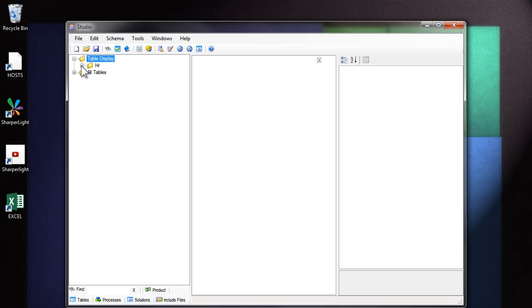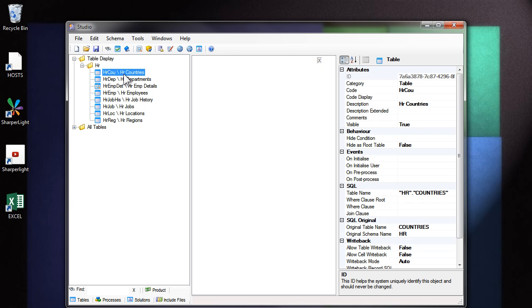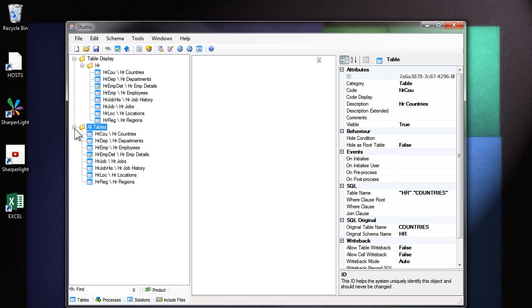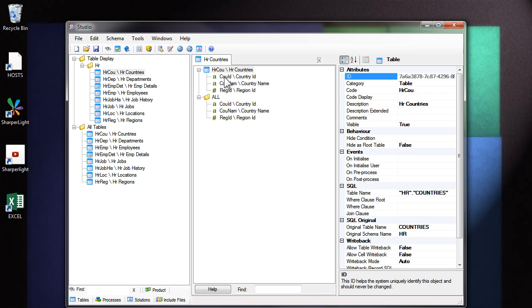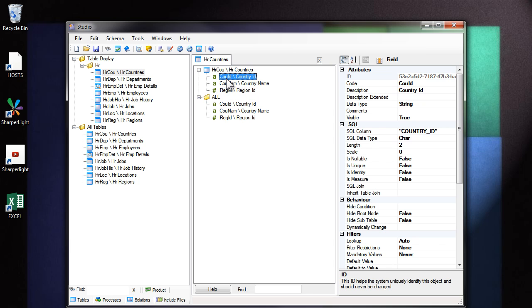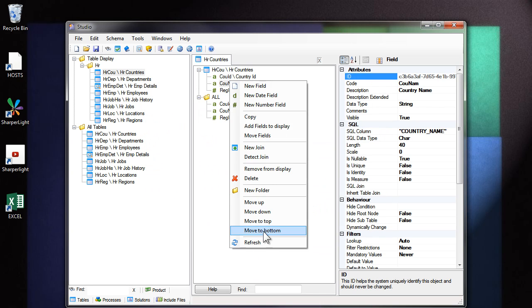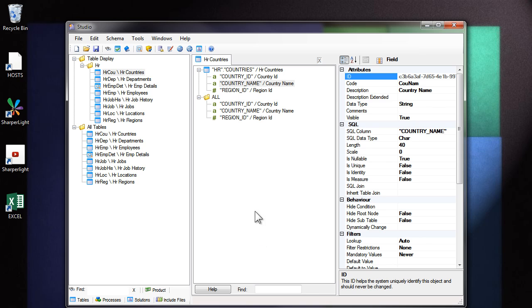I'm going to press OK now and you can see that the tables have now been imported. Up the top in the table view, you can see it's automatically organized the table into a folder called HR and down the bottom here we have the full list. So this top view is what the user is going to see. If I double click on the countries, you can see the table appears here in the middle and here are the column names. Let's customize this view because currently it's showing the unique code for each column and the description. We'd like to see the original SQL name. Come over to tools options and see we can customize the table labels and field labels. Let's refresh the list.